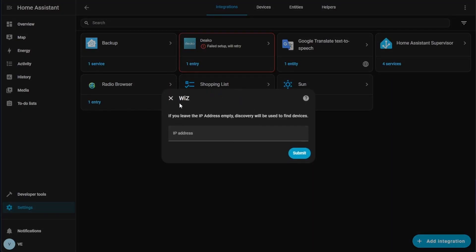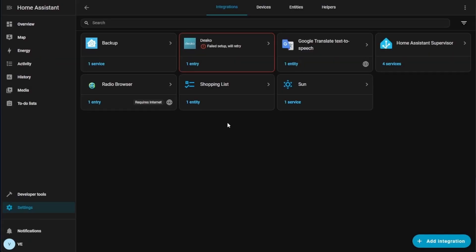You can add integrations like we can add Wiz here and we can enter an IP address. Usually devices like this will auto-detect if they are available to Home Assistant. So I hope you find some of our other tutorials on Home Assistant, as well as many other tutorials for fully setting up your Home Assistant instance on YouTube.